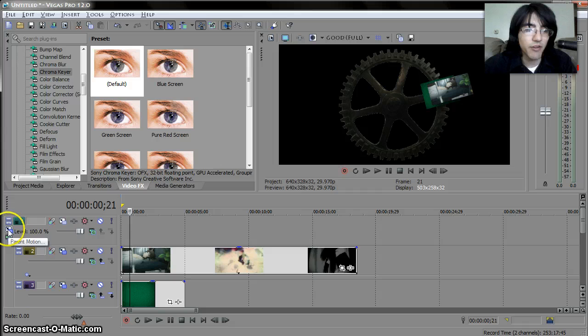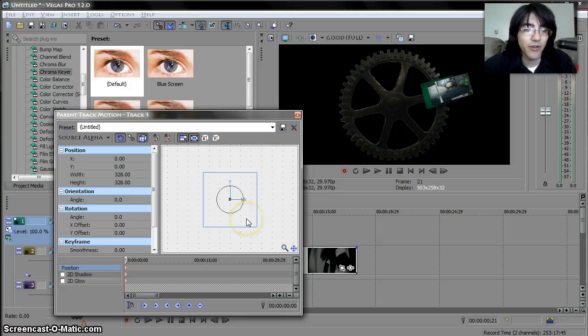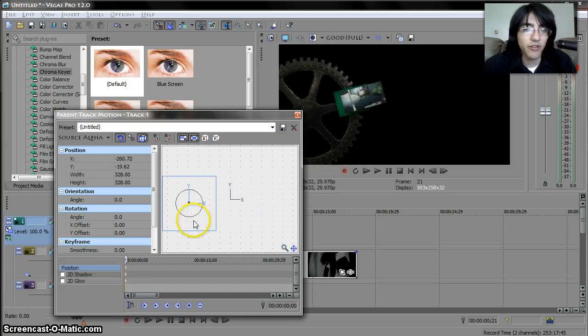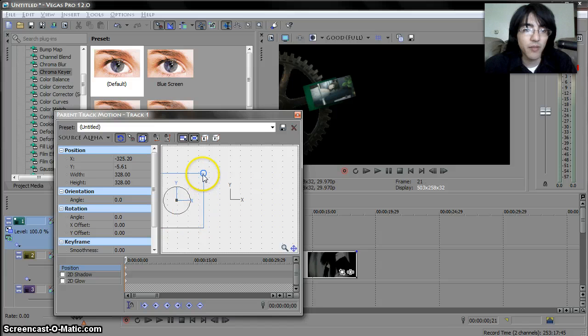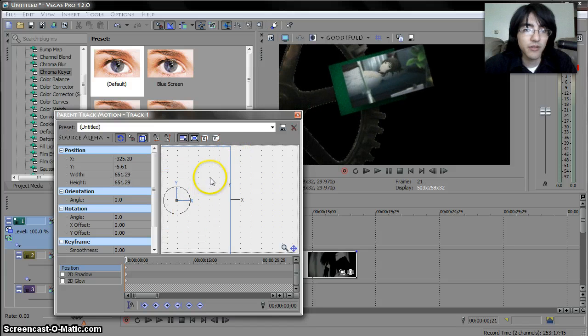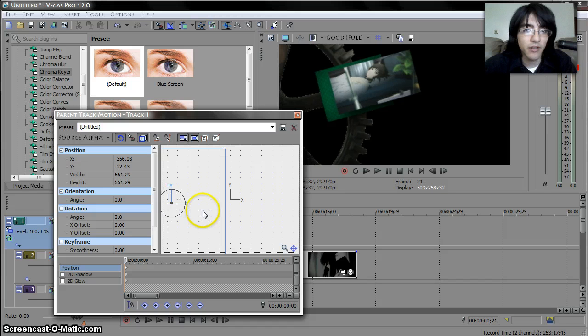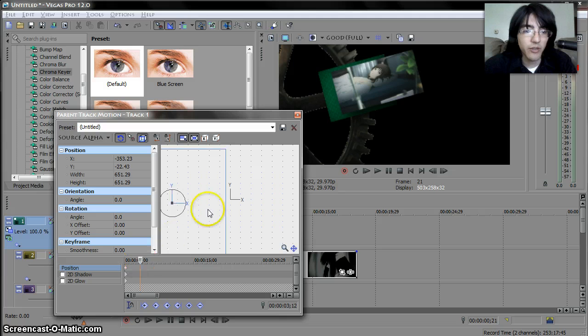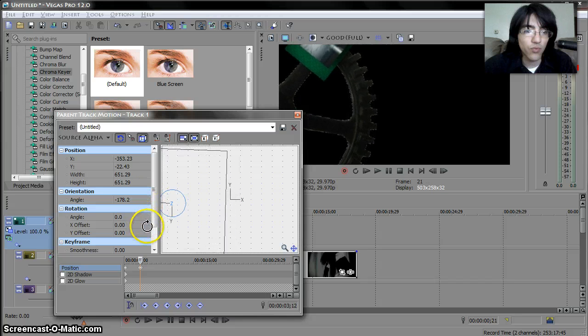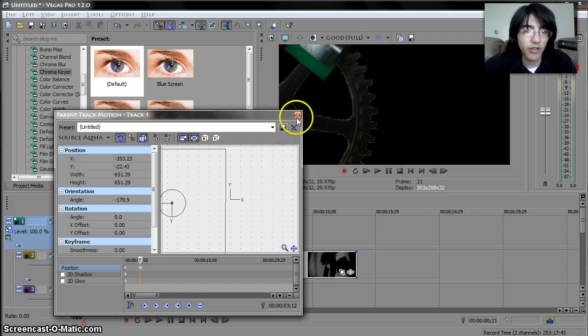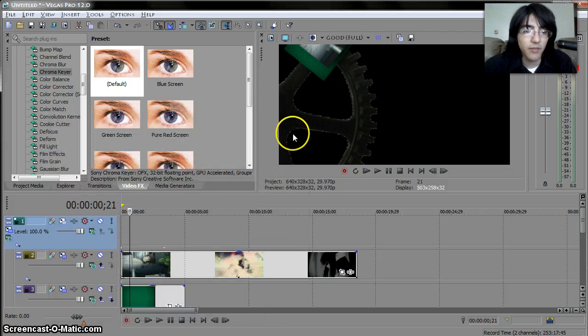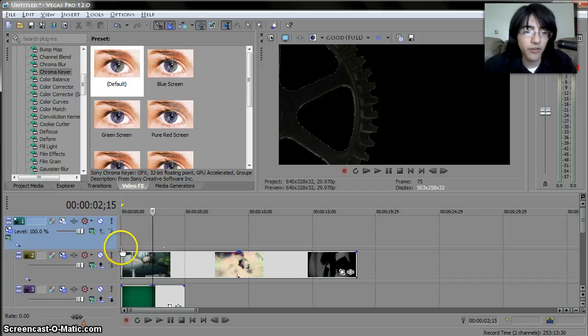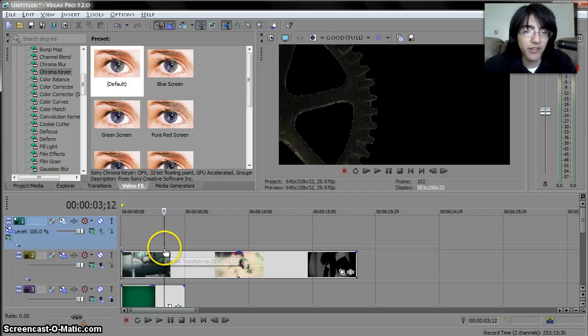Let's go over to the parent motion so we want to move all three of these at the same time. So set the first keyframe here and tell it to go probably over here make it a little bit bigger okay. So now let's go ahead a little bit and rotate yeah it's about 180.